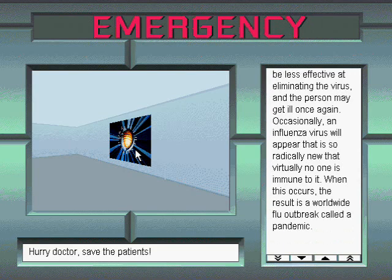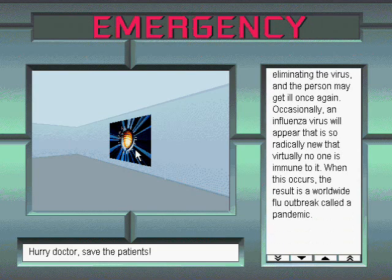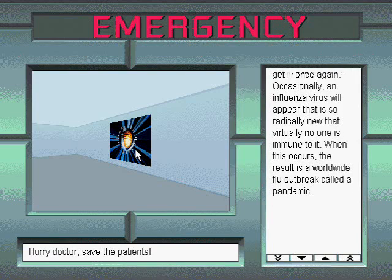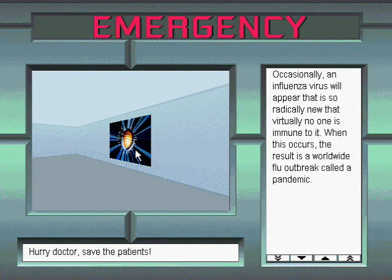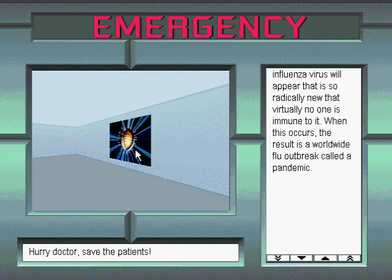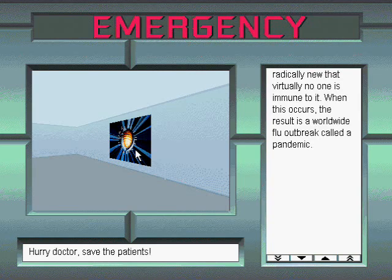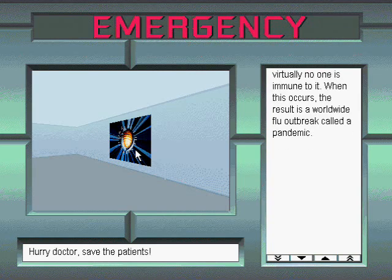Occasionally, an influenza virus will appear that is so radically new that virtually no one is immune to it. When this occurs, the result is a worldwide flu outbreak called a pandemic.